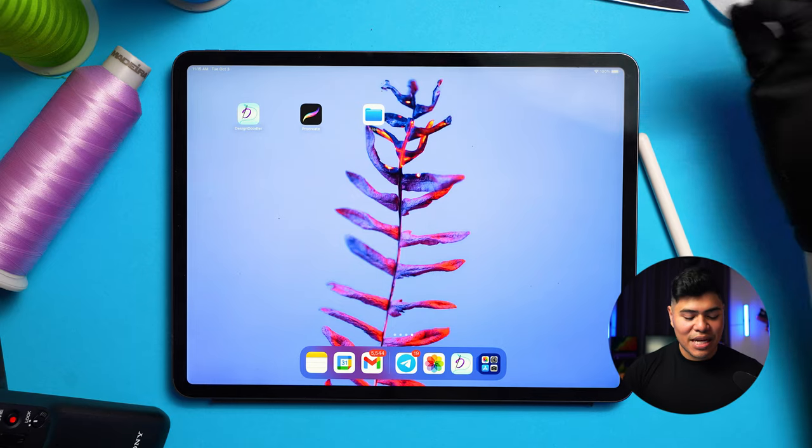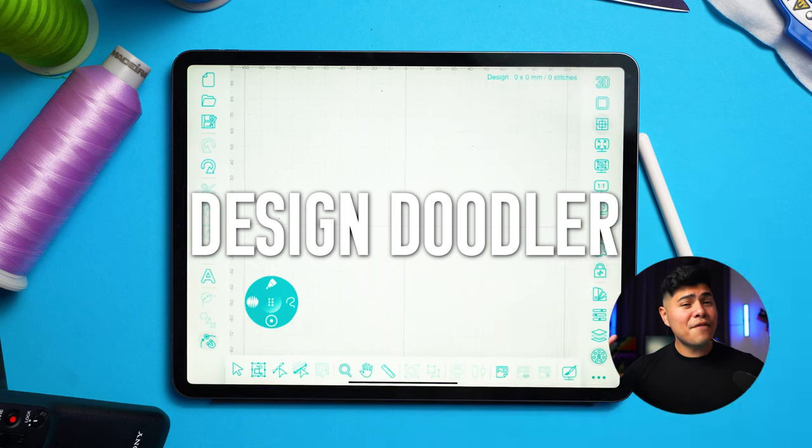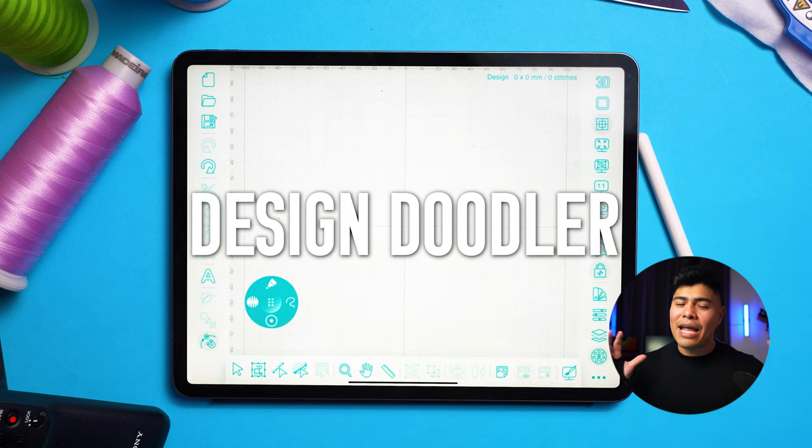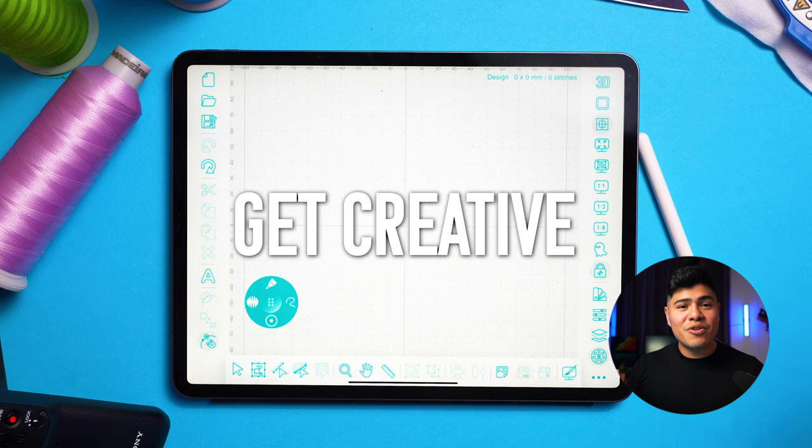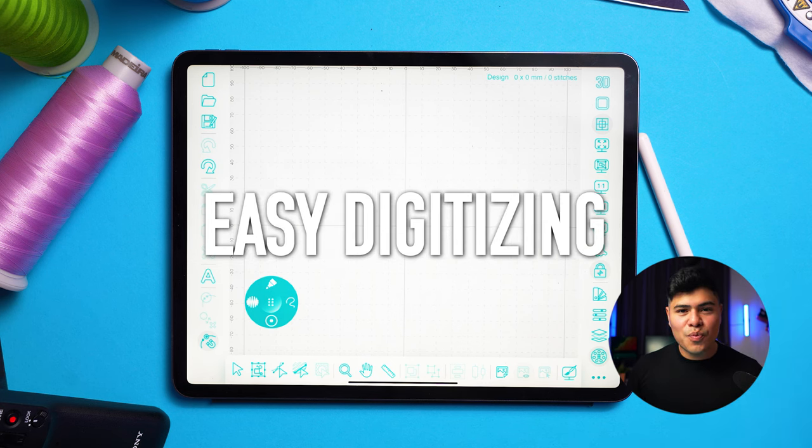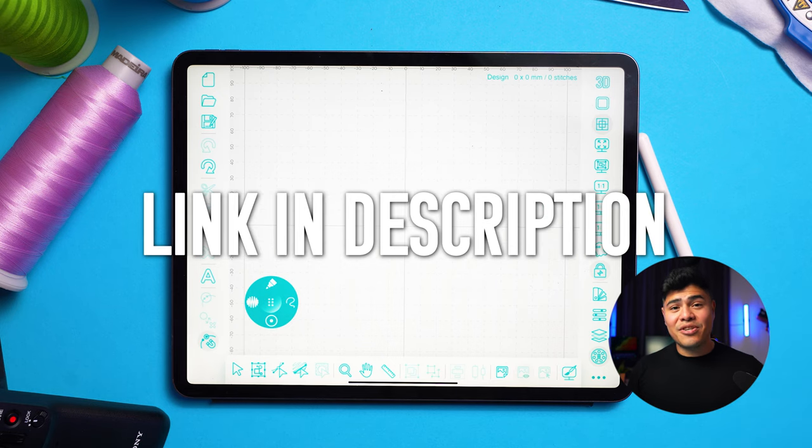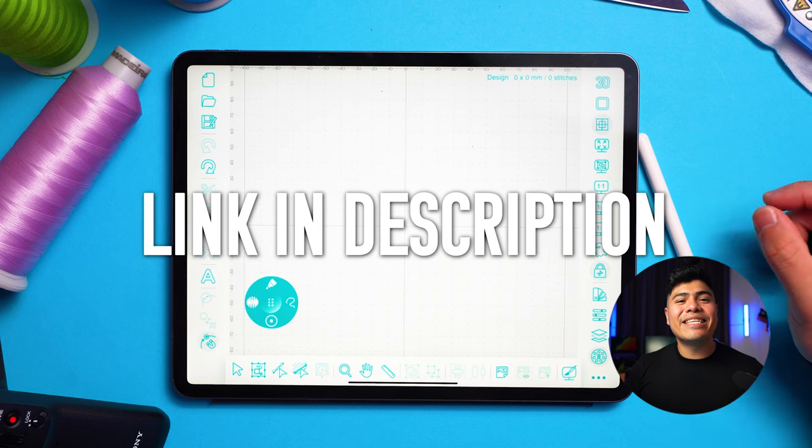The app that we'll be using today is called Design Doodler. And if you're struggling with getting started on digitizing, you've been embroidering a little bit and you're just having trouble with creating your own designs, the Design Doodler is meant for people who want to just get super creative because of its super simple interface. So if you guys are interested in checking out this app after the end of the video, I'll leave the link in the description.